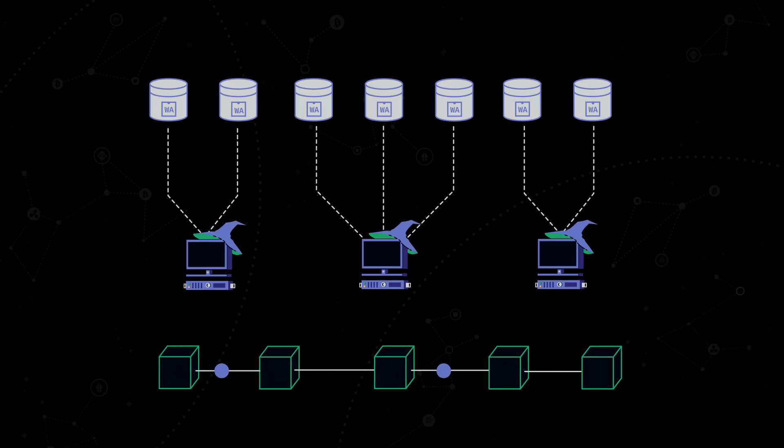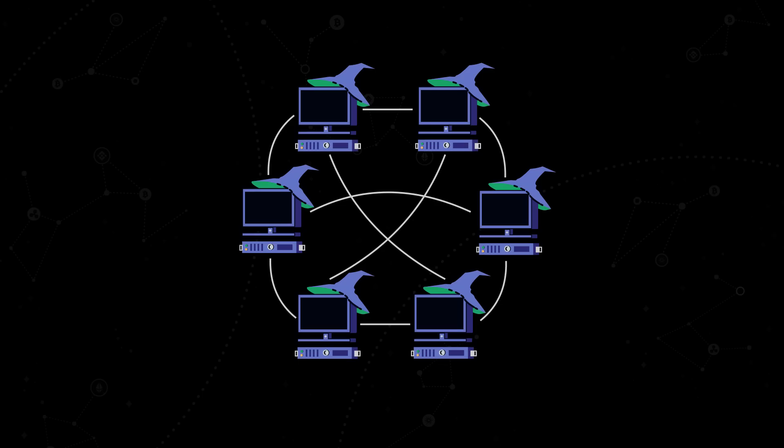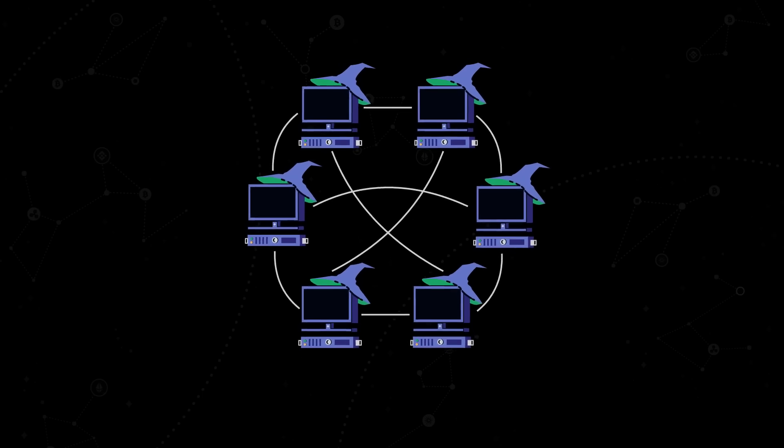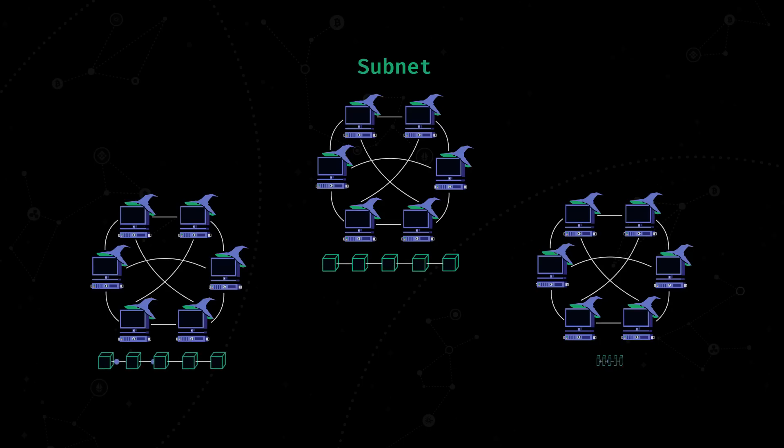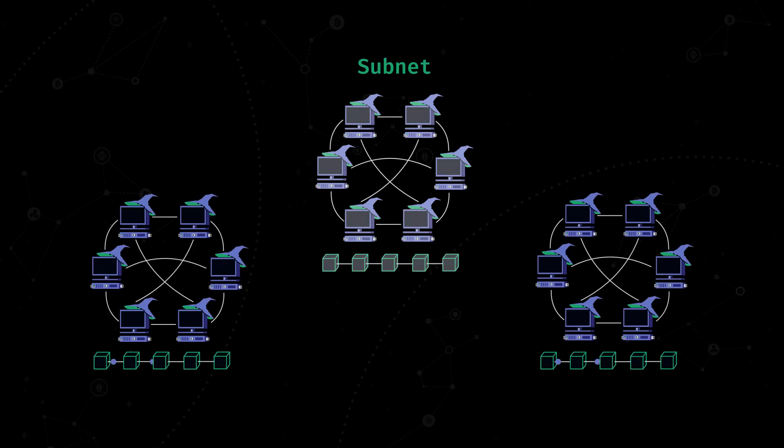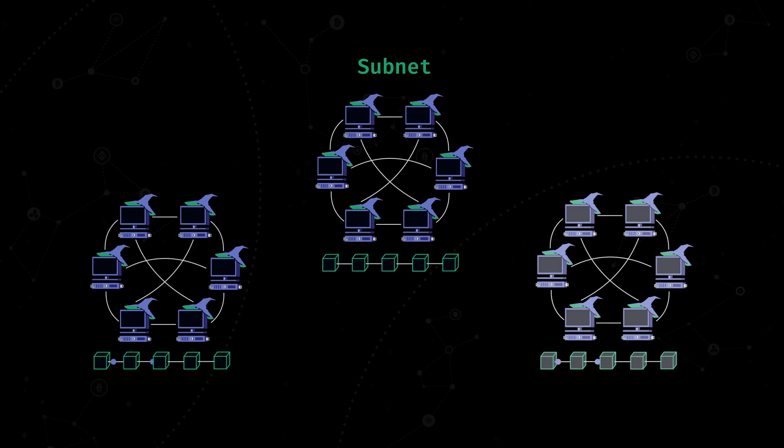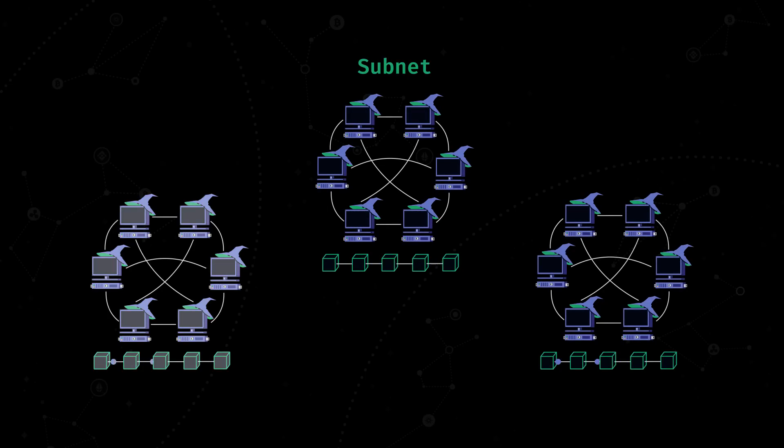Replicas communicate with each other using Internet Computer Protocol, or ICP. To make the network scalable, Internet Computer divides all nodes into groups, which are called subnets. One subnet equals one blockchain. And each subnet produces and validates its own blockchain.